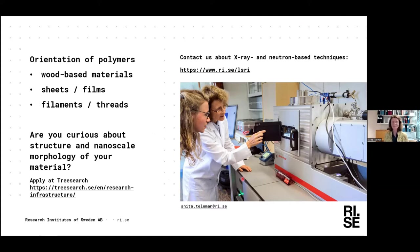Thank you so much, Anita! Really interesting presentation — we got a good overview of the WAXS. I'm wondering if someone from the audience has any questions? Probably the questions will come later. I just want to encourage all of you to make sure that you post your questions in the Q&A or chat or raise your hand.